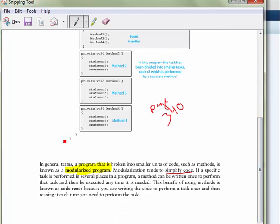And another thing you saw is code reuse. So we were reusing that display menu again and it could happen a hundred times by calling it every time. So that's the flowchart and the logic of creating a menu-driven program.